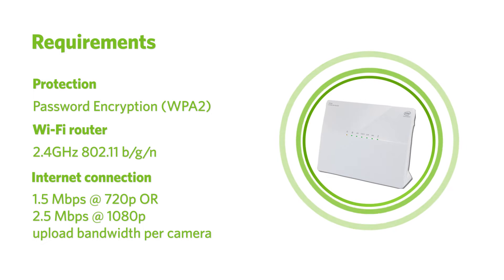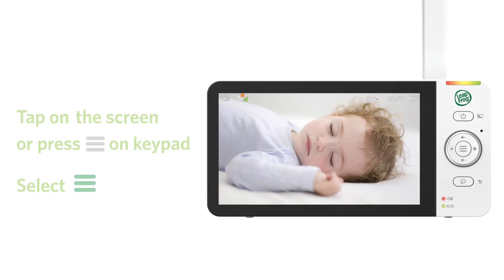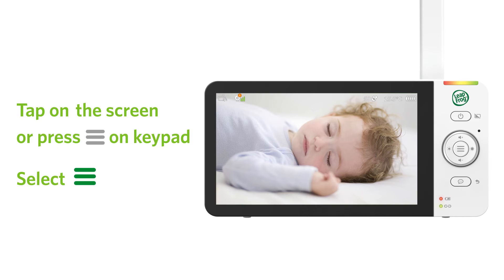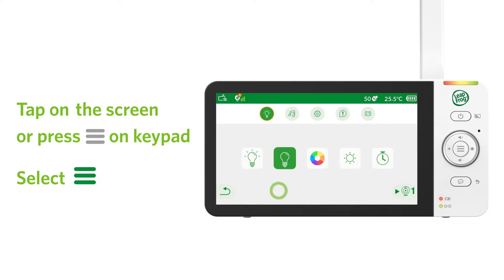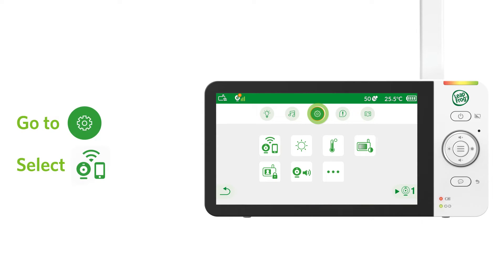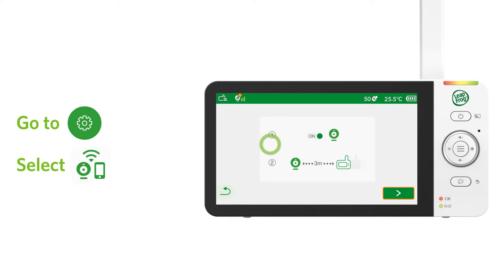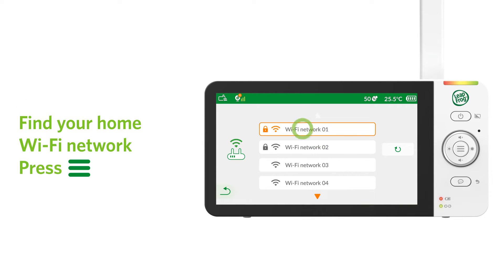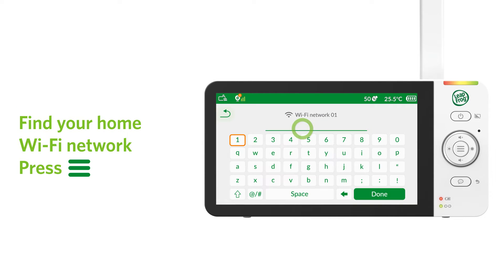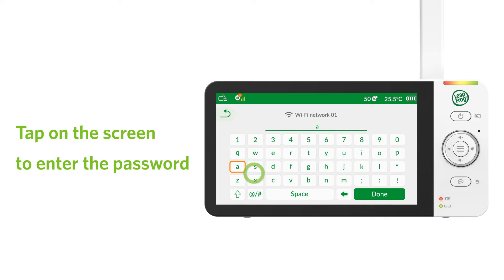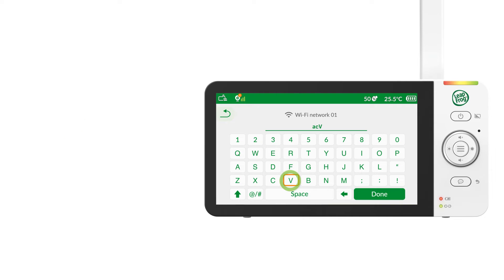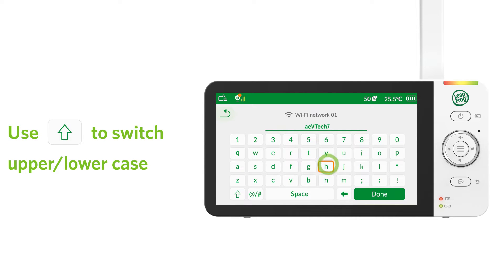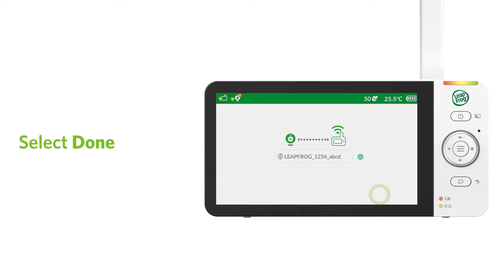Now you can follow the instructions and set up the Wi-Fi connection. Tap on the screen to enter the Wi-Fi password. Tap on the shift to switch between upper and lowercase characters. When complete, select done.